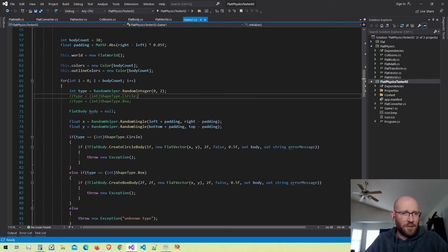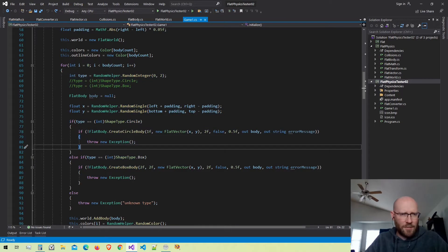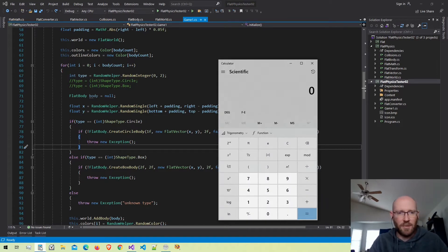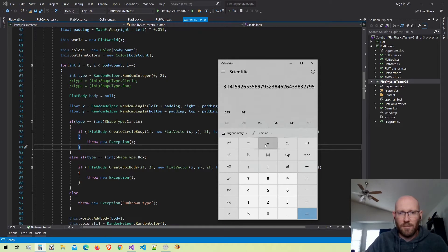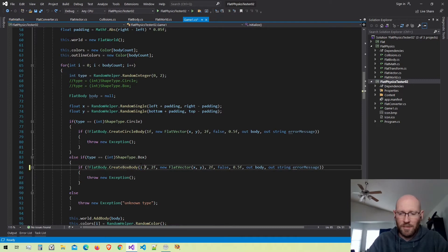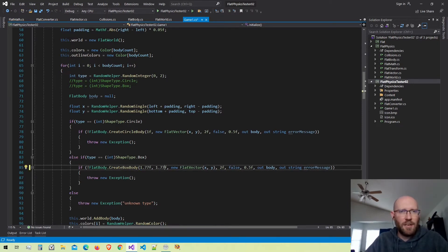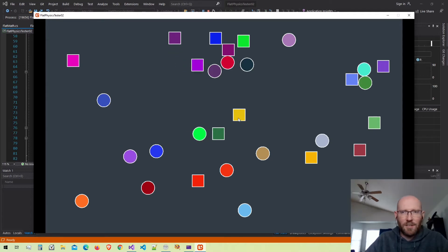Before we get started, I'm going to change a few things in our initialization code. I want to change the size of our boxes to have the same area as our circles. The area of our circle with radius 1 is just pi. To get a box with that same area, I take the square root of pi, which gives me a side length of about 1.77 meters. So I'll change the box size from 2 to 1.77, giving the box and circle pretty much the same area.